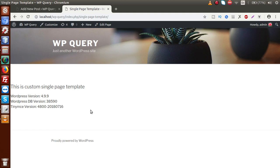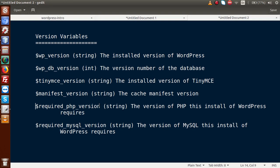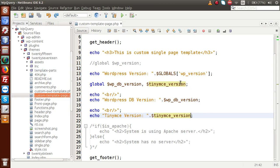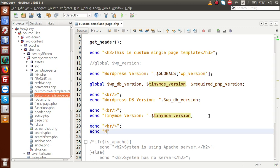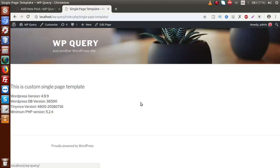Now, if we want to detect the minimum PHP version that this WordPress setup requires — that is, the minimum version of PHP we need to install before this WordPress setup — we have the global parameter required_php_version. I declare it, save, and echo with the label 'Minimum PHP version'. If I reload this front page, we can see the minimum PHP version is 5.2.4. This means our WordPress 4.9.9 will run successfully on a minimum PHP platform of 5.2.4.